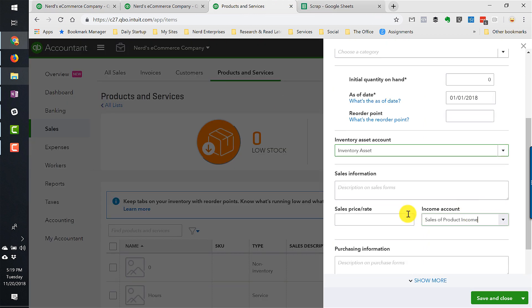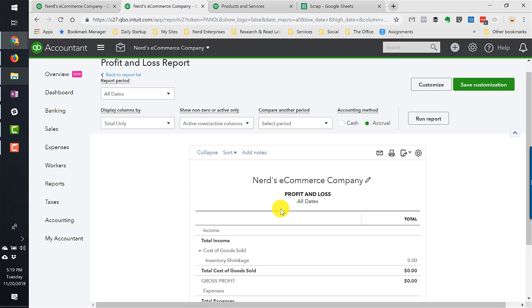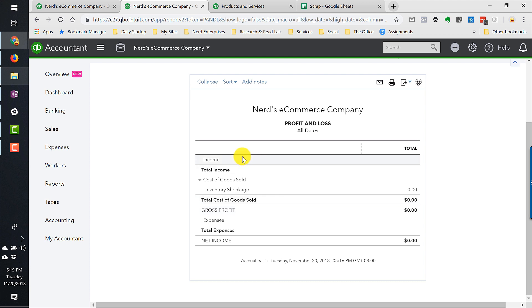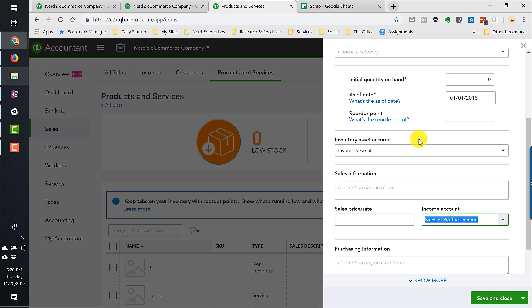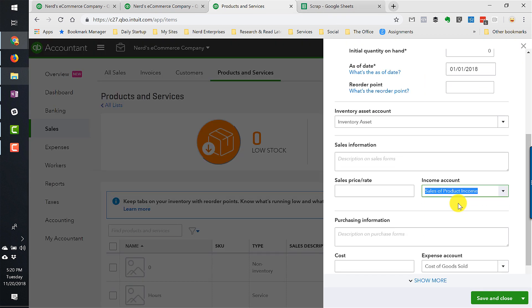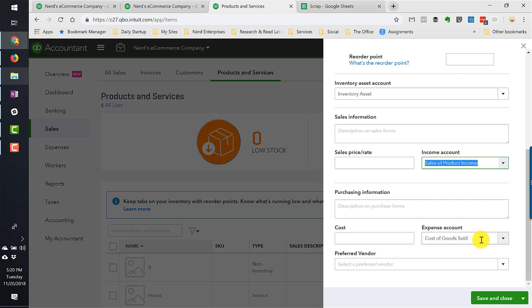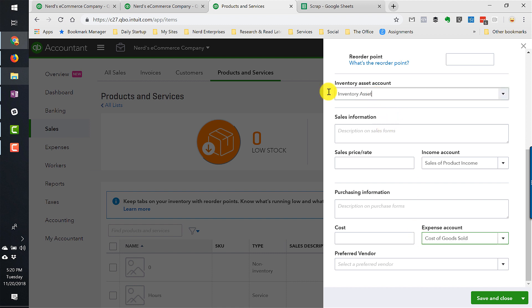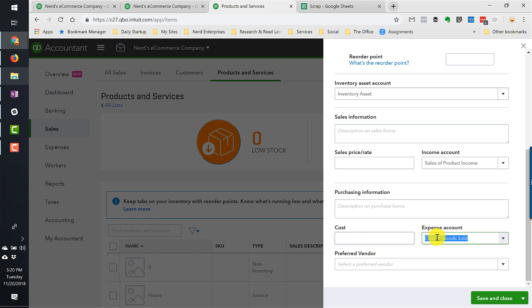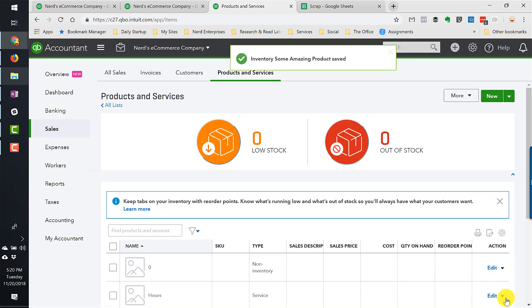Then we have the income account. Of course, that's the income account on the profit and loss that's going to get hit when we record the sale of that product. And over here, the expense account is the cost of goods sold account. This is the account that it goes to when we sell it. It gets taken out of inventory asset, or for that matter, whichever account we choose to put in this drop-down. And it's going to put it into this account, whatever we put in the expense account drop-down, which is normally cost of goods sold. Let's save and close.